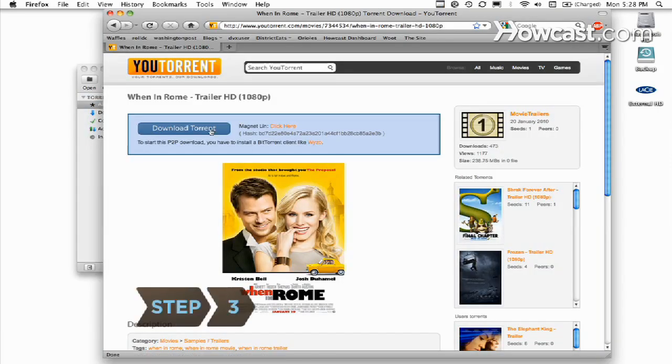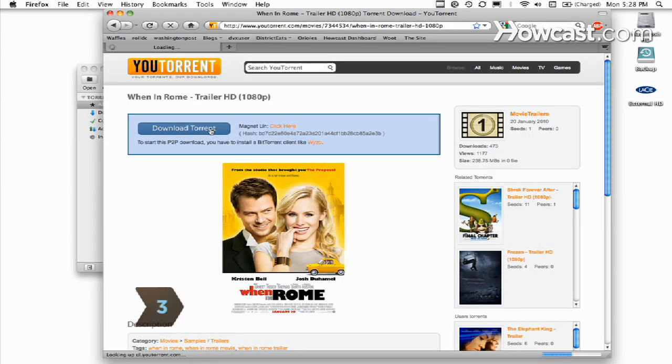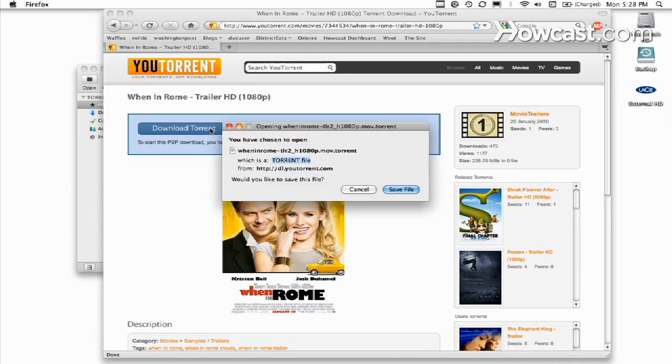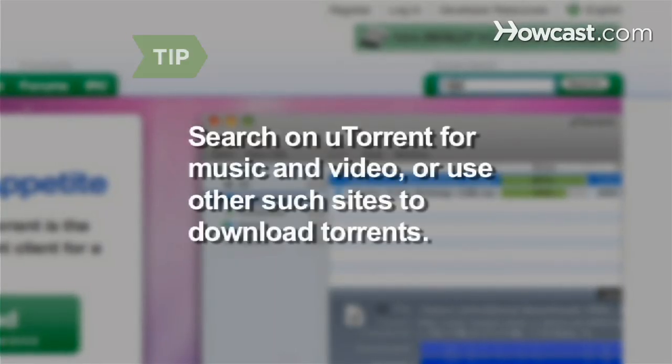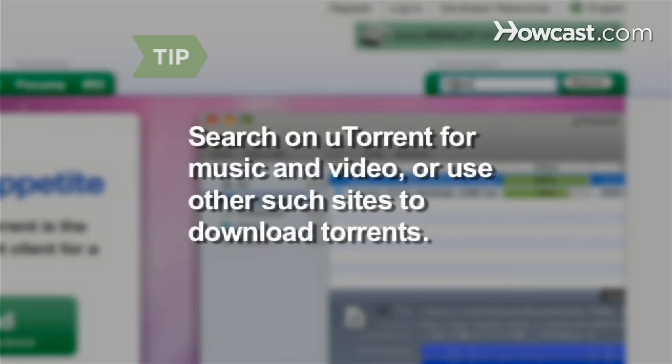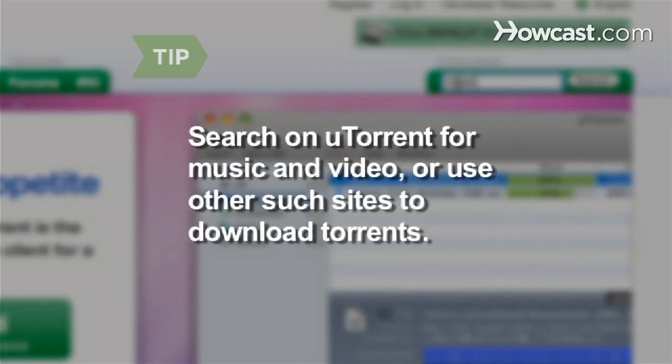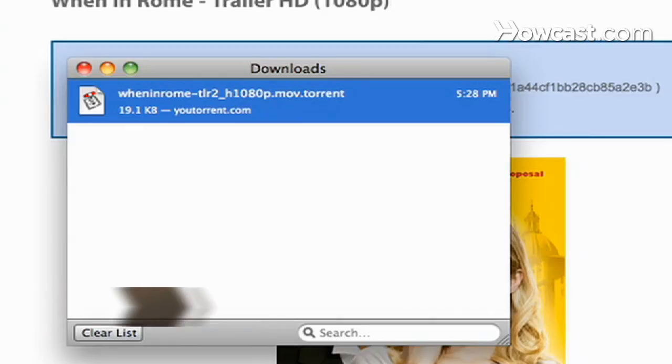Step 3. Find a torrent site online where you can download torrents. Torrents are the files that uTorrent will use to download the media you want. You can search in the search box on uTorrent for music or videos, but there are many sites you can use to search and download torrents.